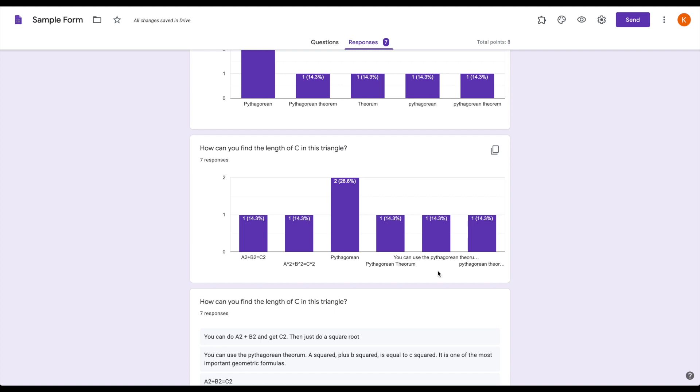So when it comes to short response versus paragraph, really think about the type of question you're asking, the number of possible answers, and then go from there.